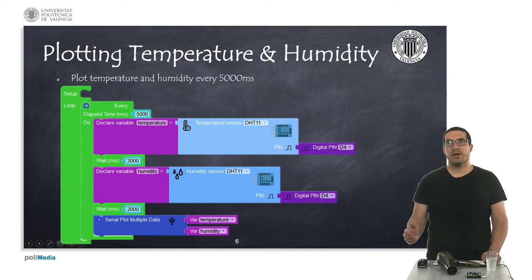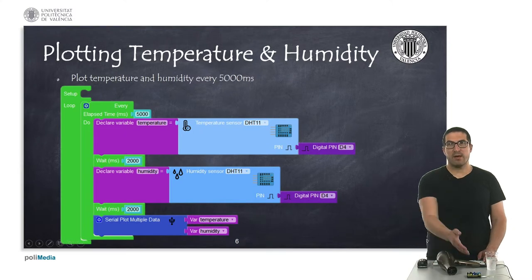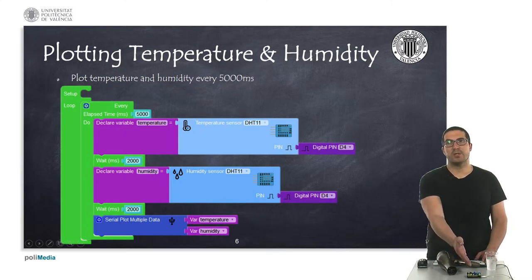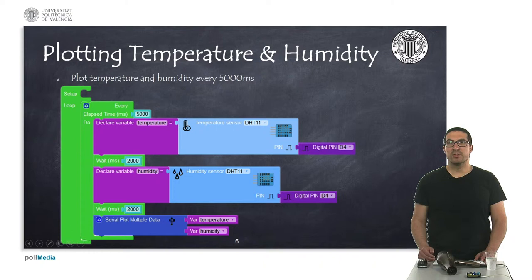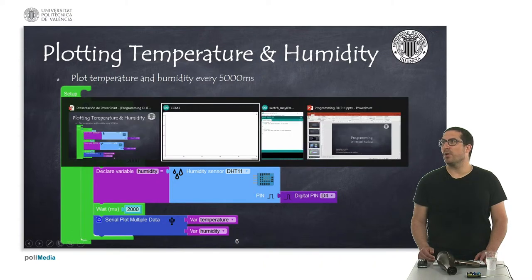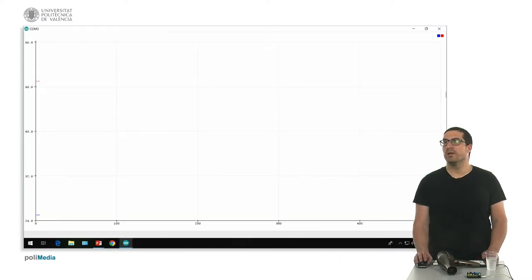So, let's see how this first example works. I have uploaded the Arduino code into the board, so let's switch to Arduino plotter to see the actual temperature.